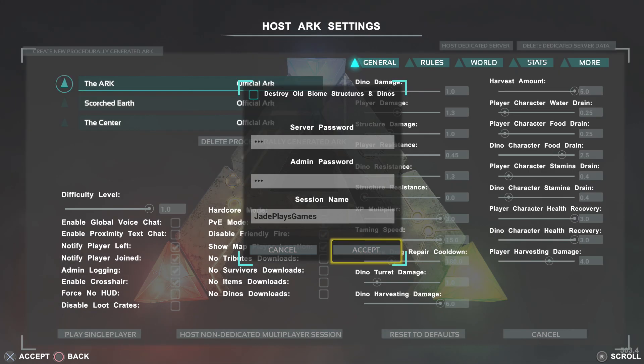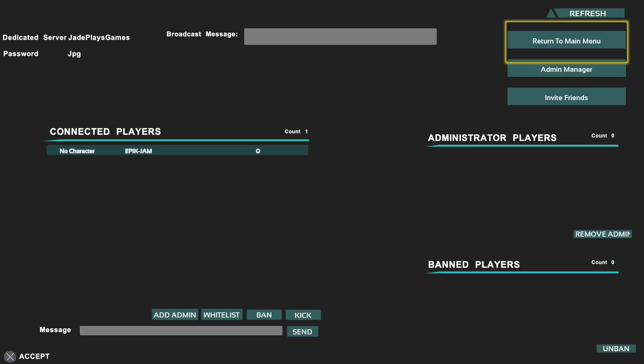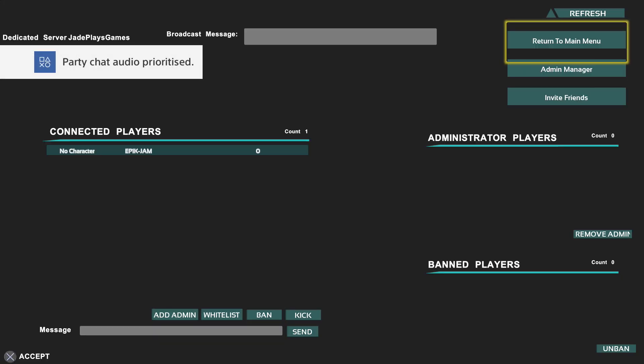Host a dedicated server, you just saw it in the top corner there. Click on that button, click yes and host your server. It will take a few moments to load up, a bit longer than normal.